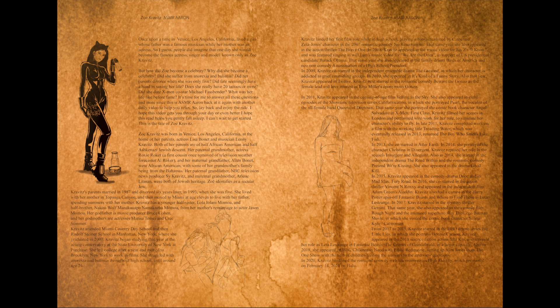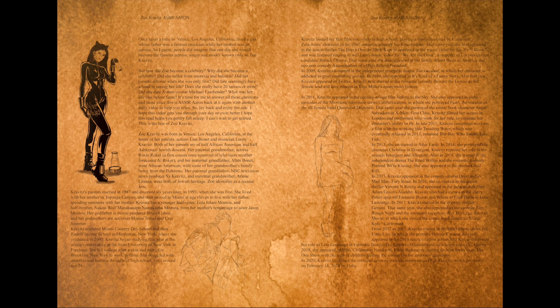Kravitz attended Miami Country Day School and then Rudolf Steiner School in Manhattan, New York, where she graduated in 2007. Kravitz began studying that year at the acting conservatory at the State University of New York at Purchase. She left college after a year and moved to Brooklyn,